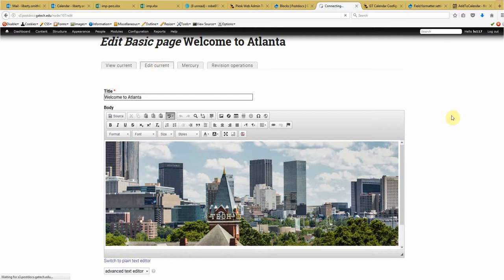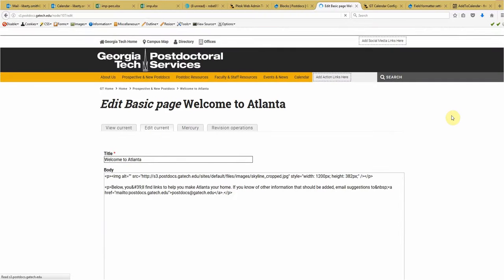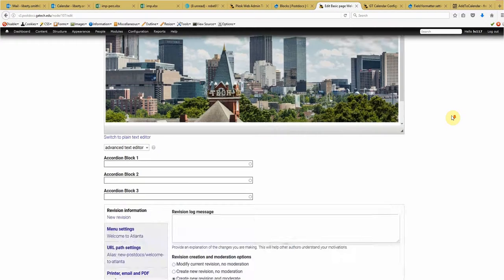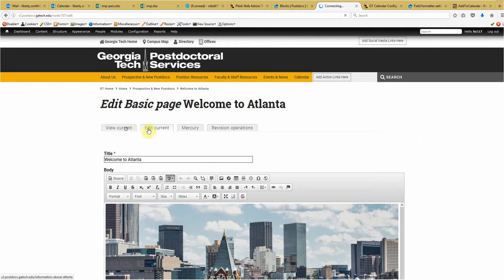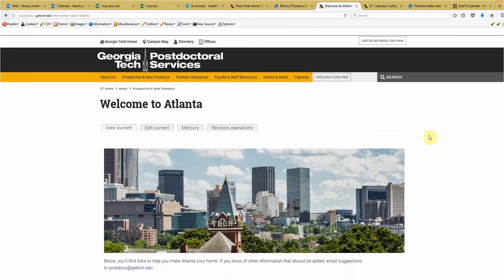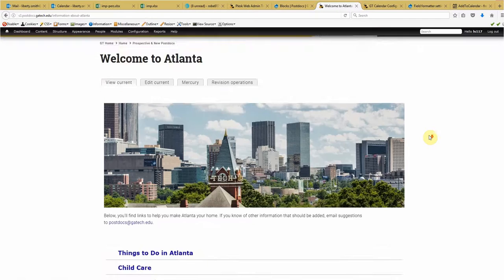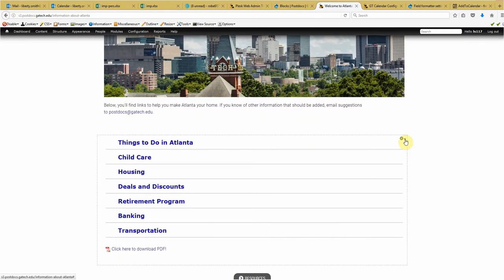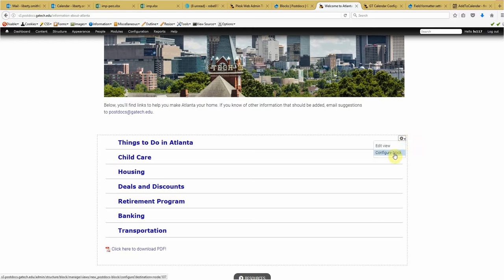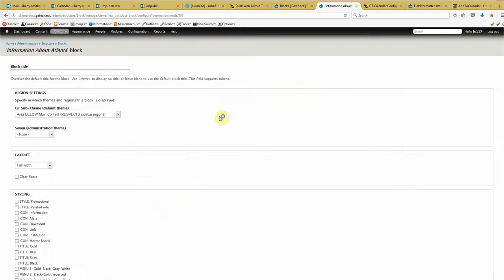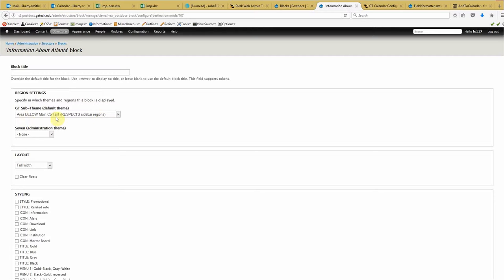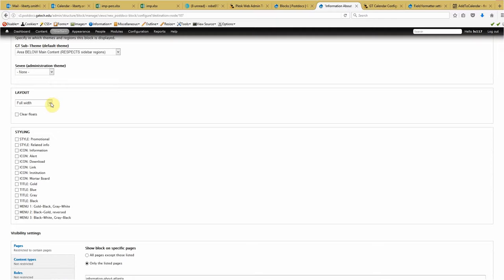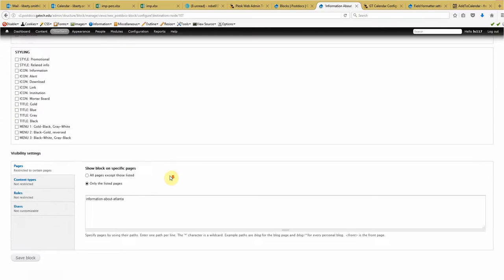Well, let's do this. First off, I'm sorry, I meant to hit view current. Okay. Well, first thing I'm going to do is I'm going to go to configure block. And I want to make sure it's set in Area below main content respects sidebar regions. So Area below main content respects sidebar regions. I want to set the width to half. Alright. Now let's save this.